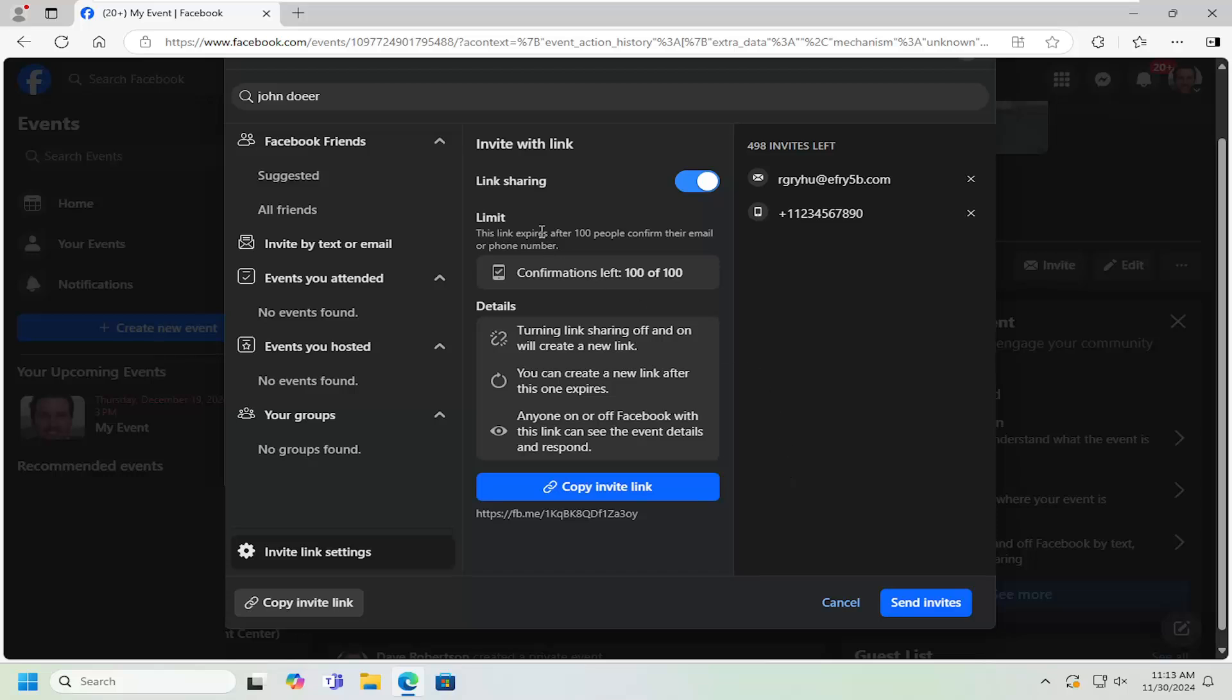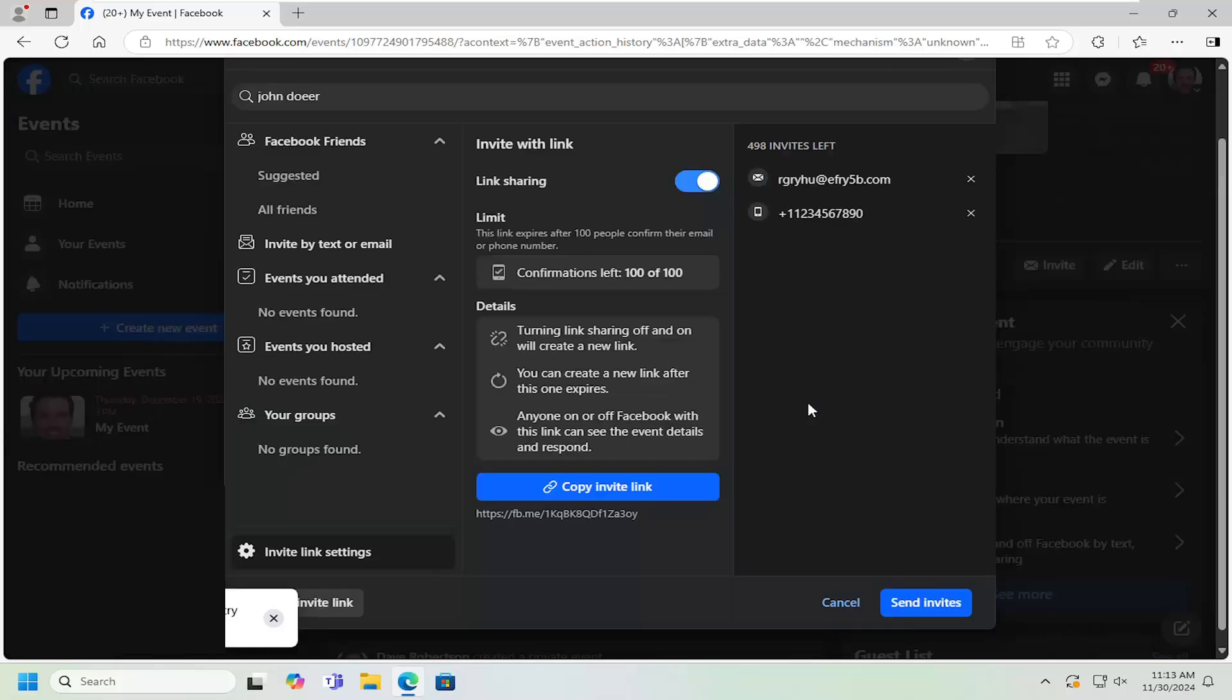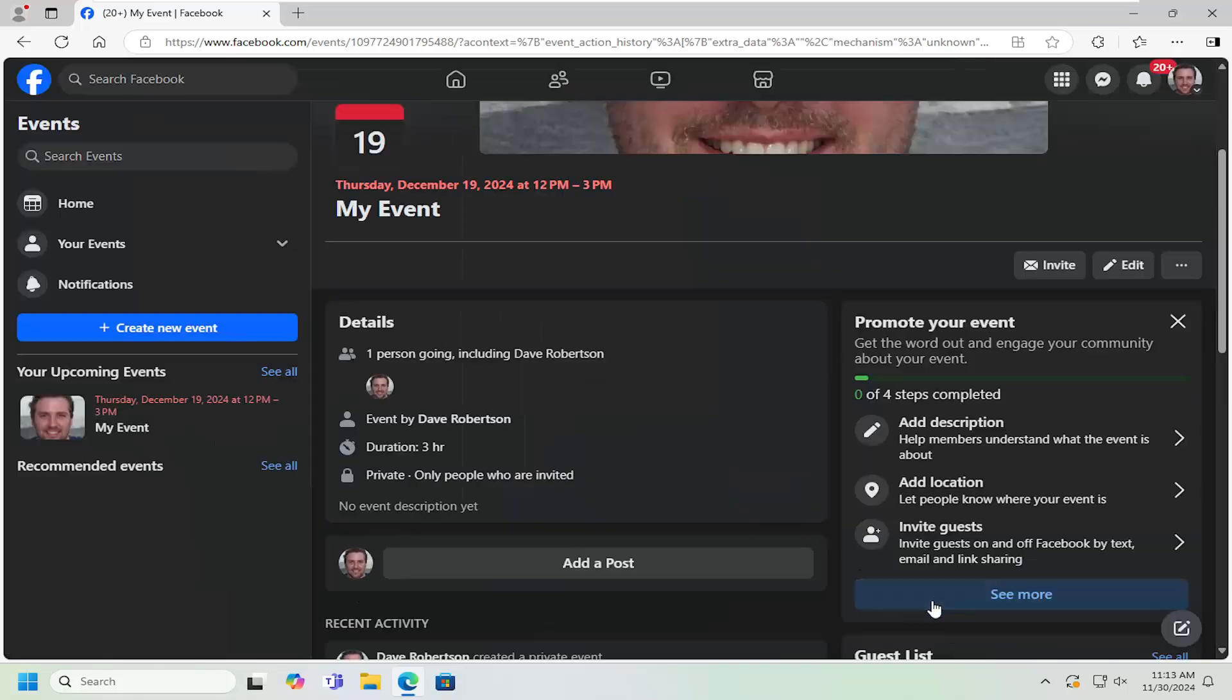Pretty straightforward. Once that's done, select the send invites button. There's an invalid phone number, so let me get rid of that and select send invites. The invites have been sent.